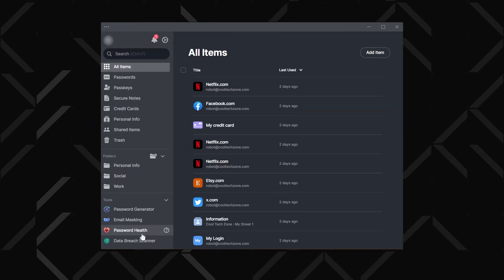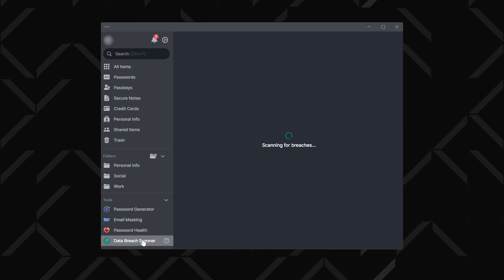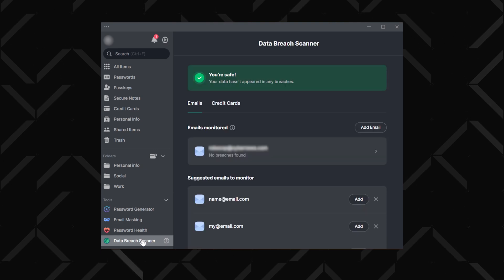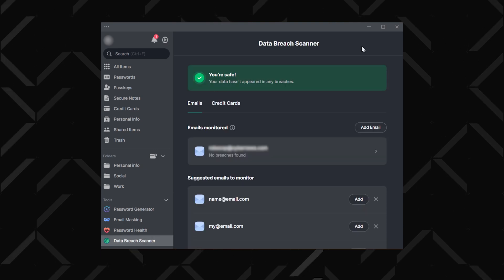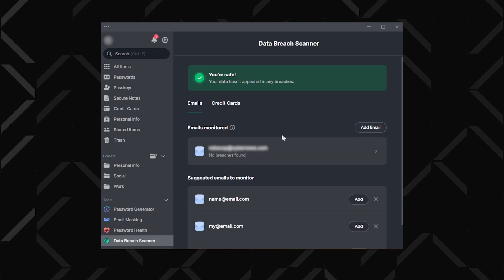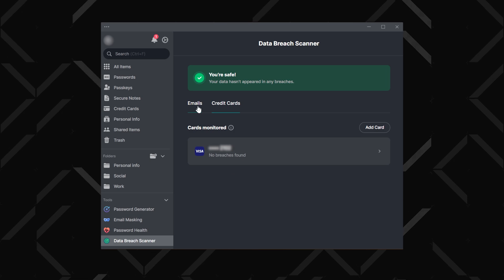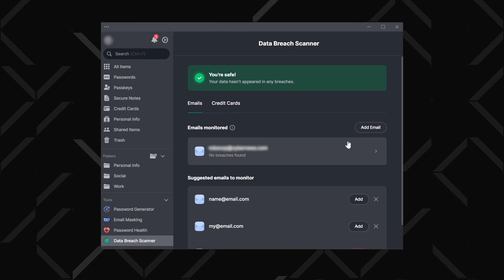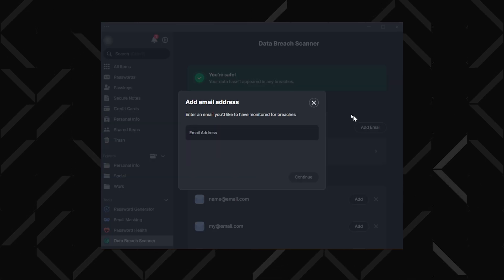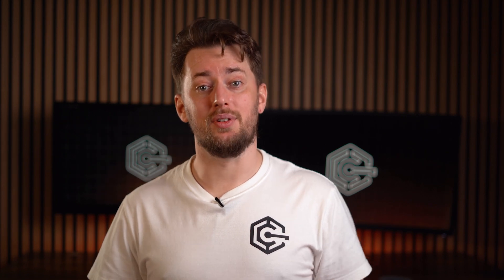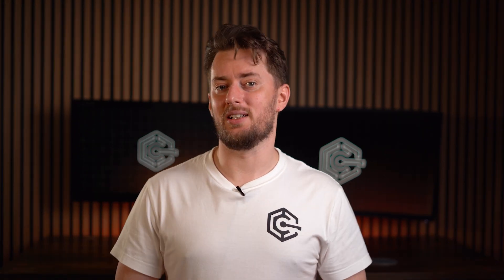Another essential tool is the data breach scanner, also in the tools tab. Simply add your email addresses or credit cards, and it monitors them across web databases, alerting you if your information pops up in a leaked database. You'll get details on what was leaked, when, and even how it happened, so you can act fast if needed.